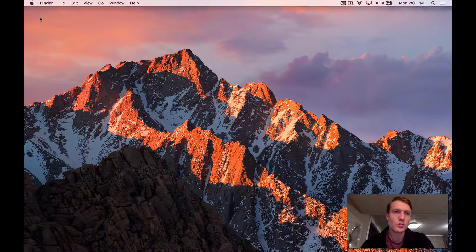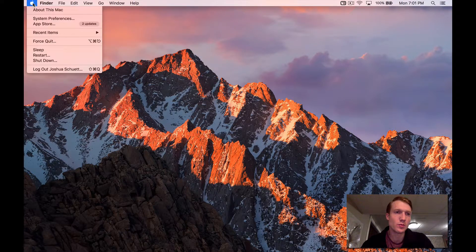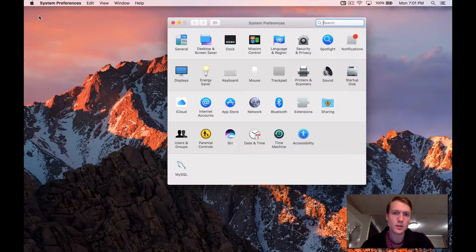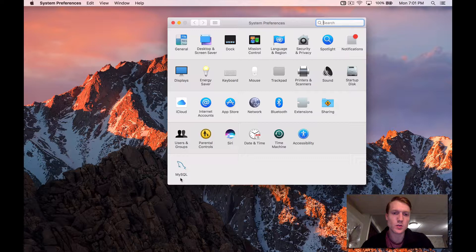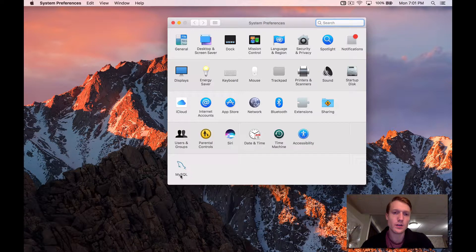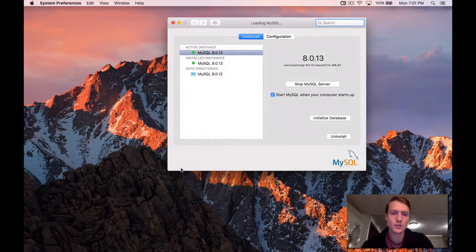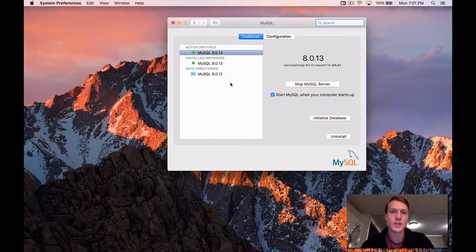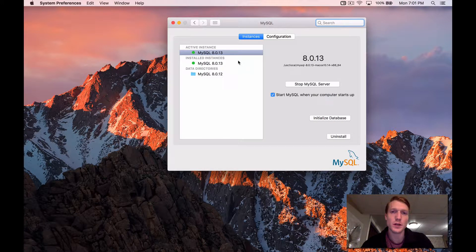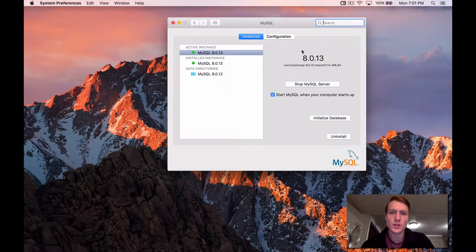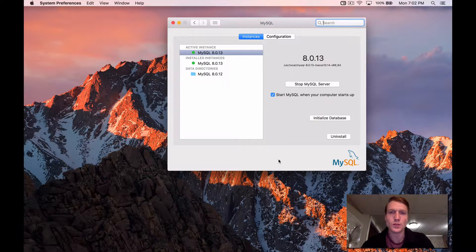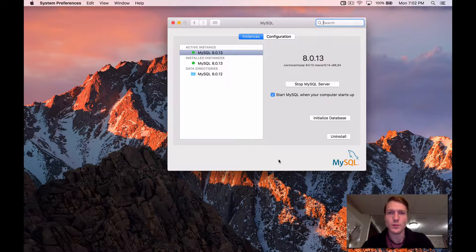So if you're on a Mac, just come up to your system preferences, and you're going to see the MySQL icon down here. So if you just click on that, great. You're going to see that you've installed MySQL. It gives you the version that you've installed, and you have a couple of other options on when to start the server and how to stop it and uninstall.